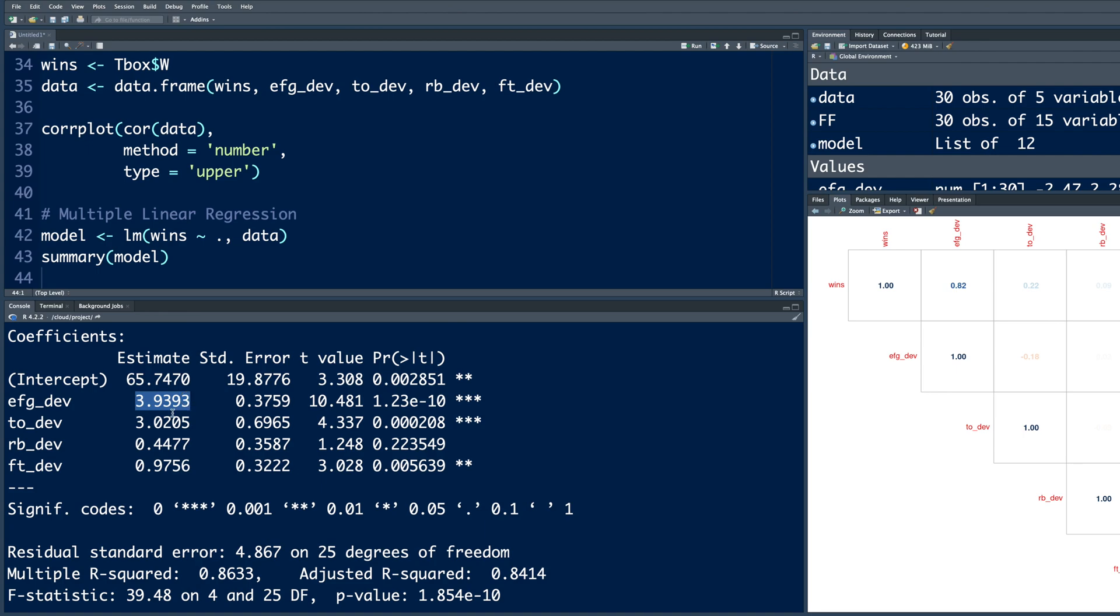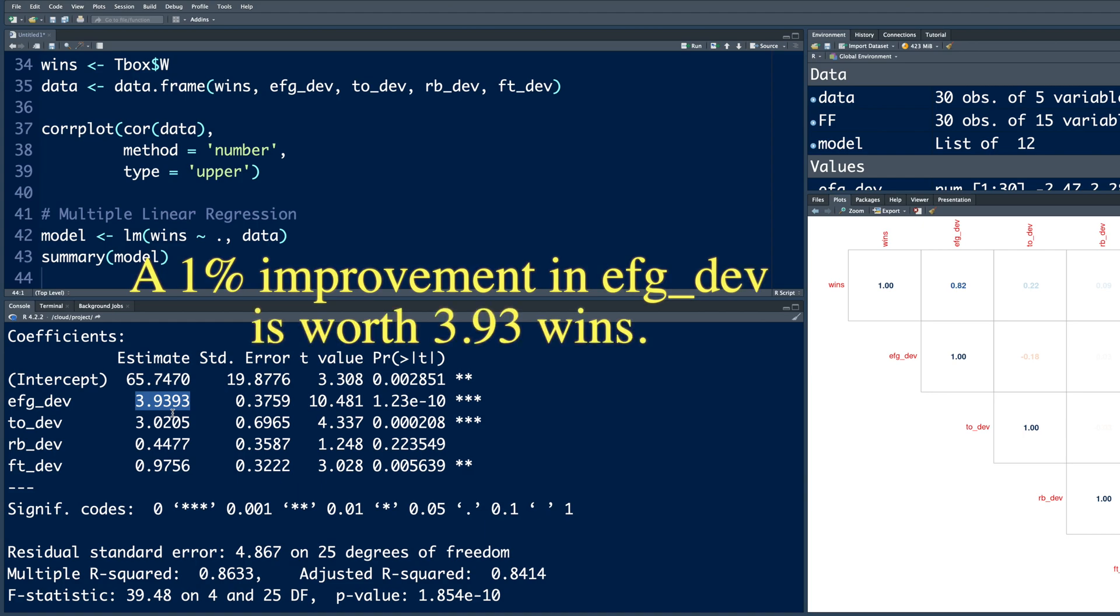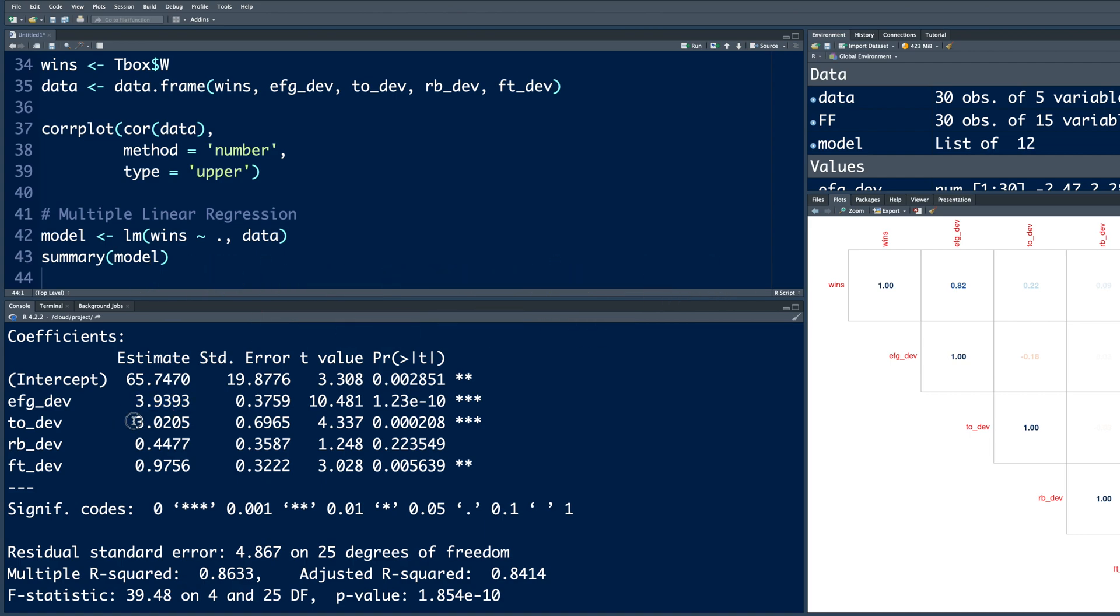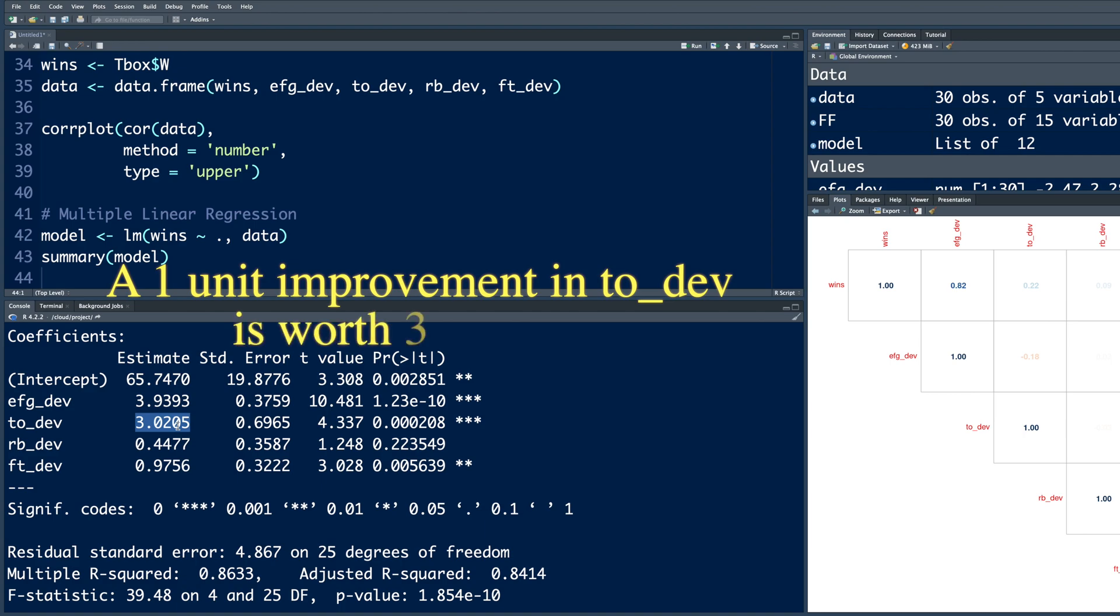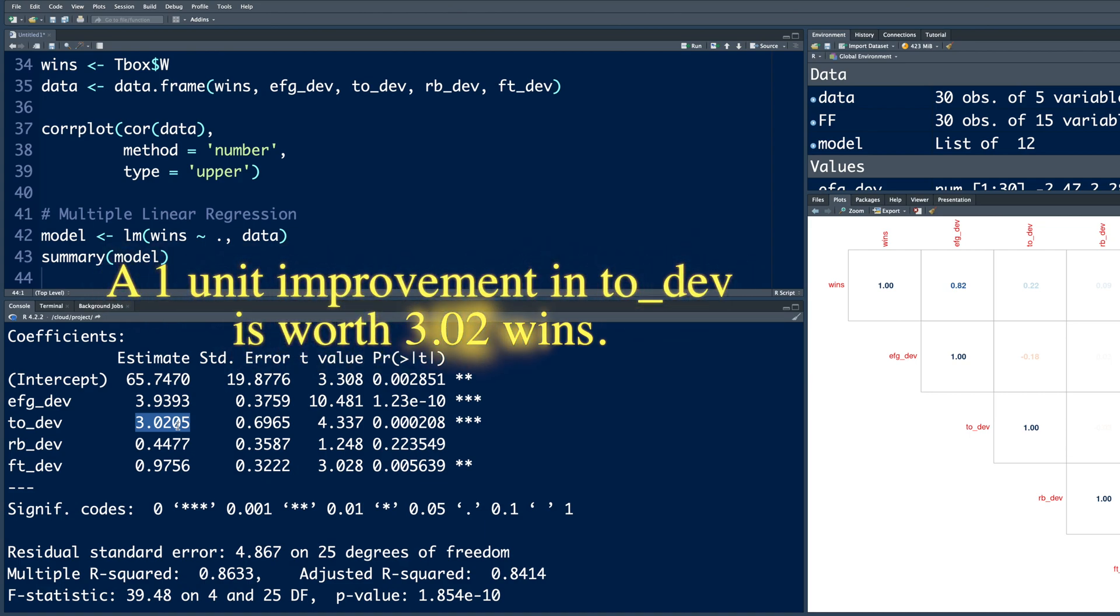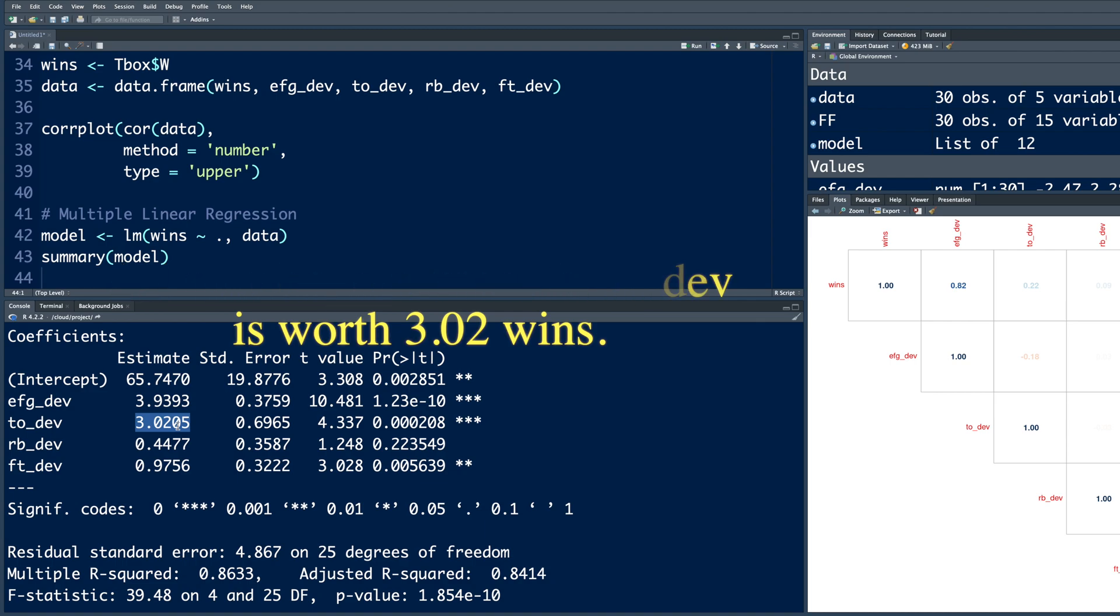Now, what does this 3.9 mean? A 1% improvement in EFG underscore DEV is worth 3.93 wins. Similarly, the slope for TO or turnovers is 3.02. So the interpretation is that a 1 unit improvement in TO underscore DEV, so a difference between turnover when defending minus the turnover when you are doing the offense, so 1 unit improvement in TO underscore DEV is worth 3.02 wins.